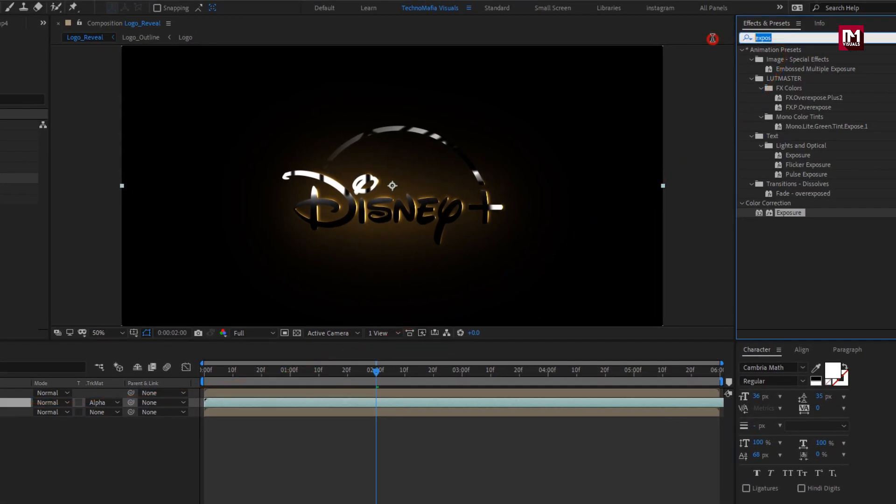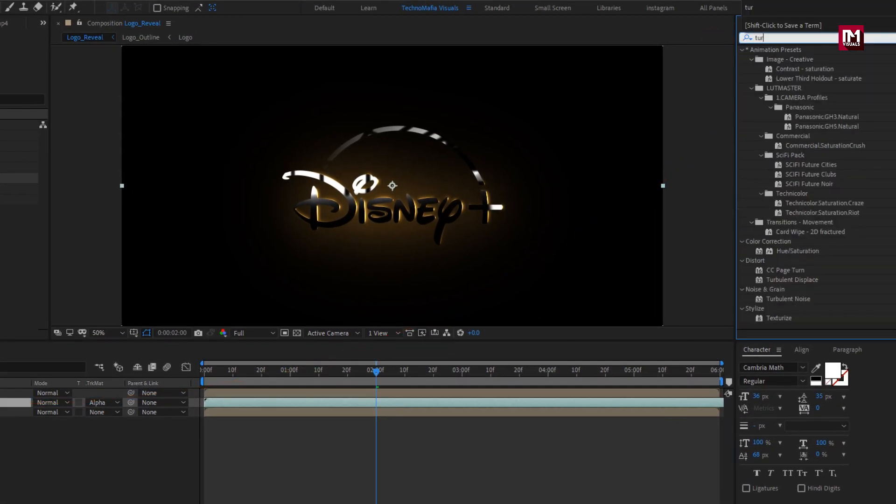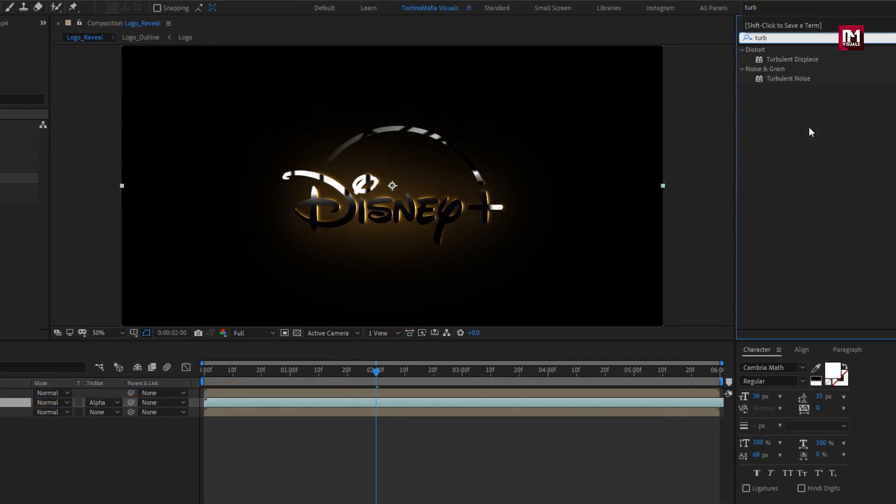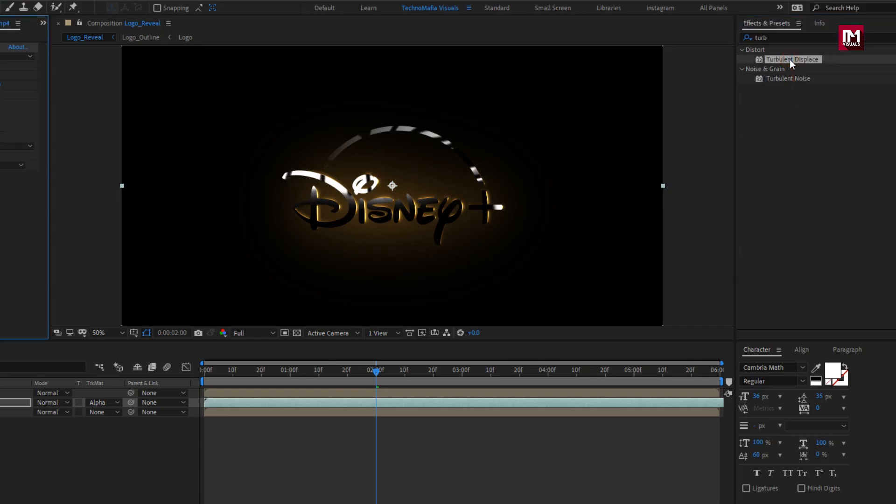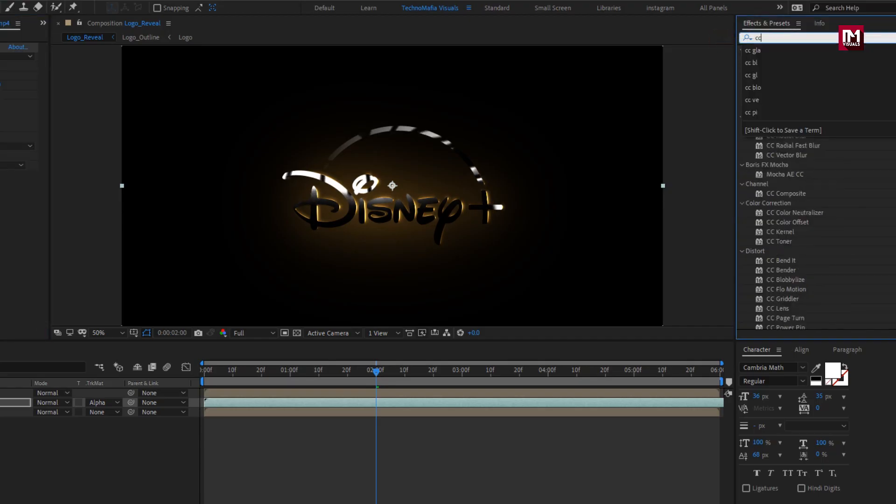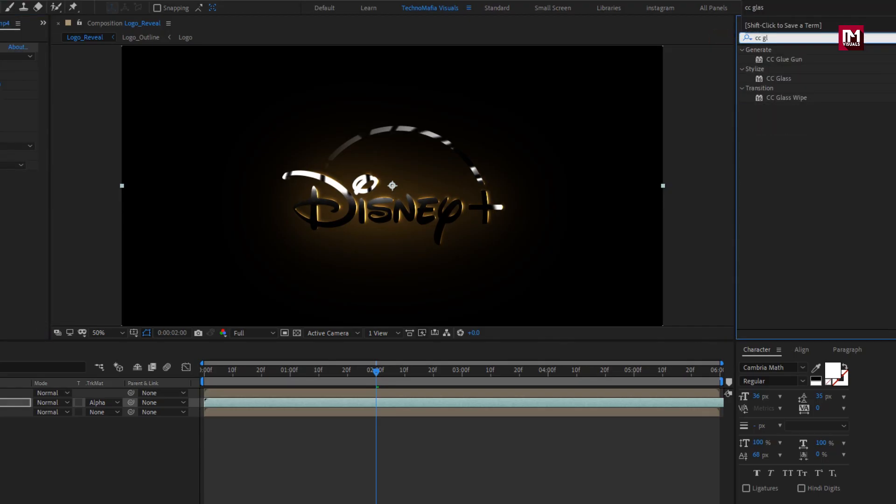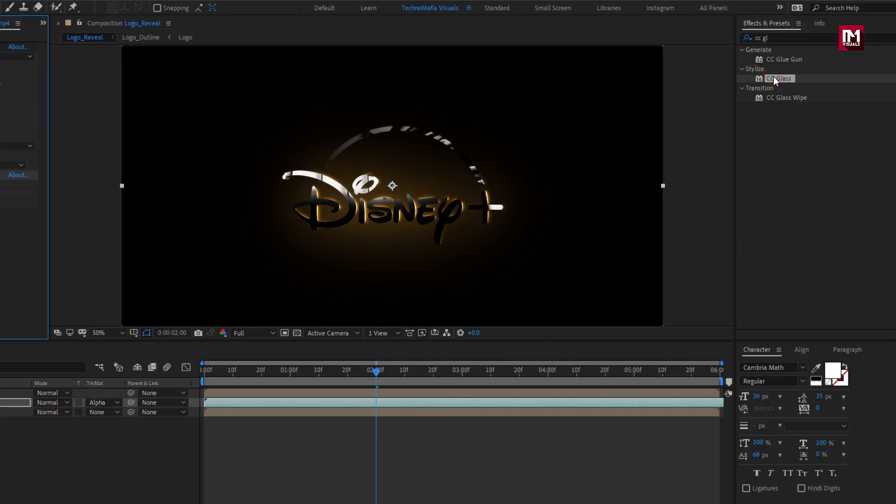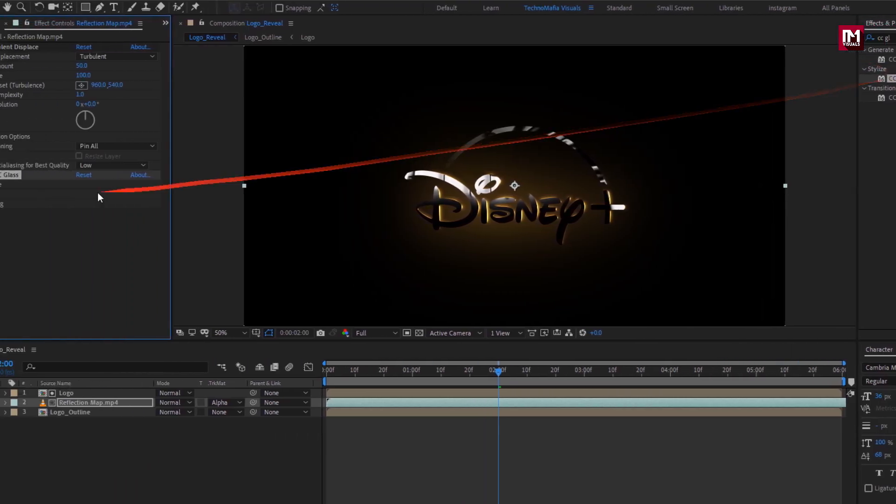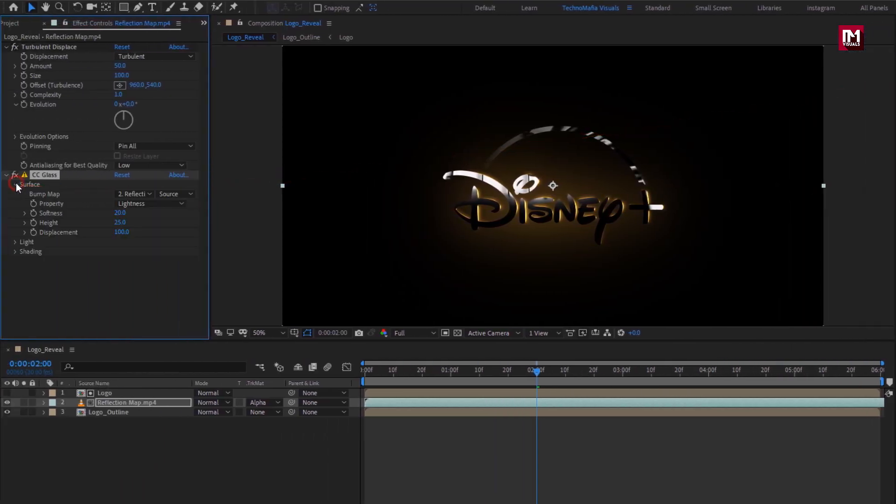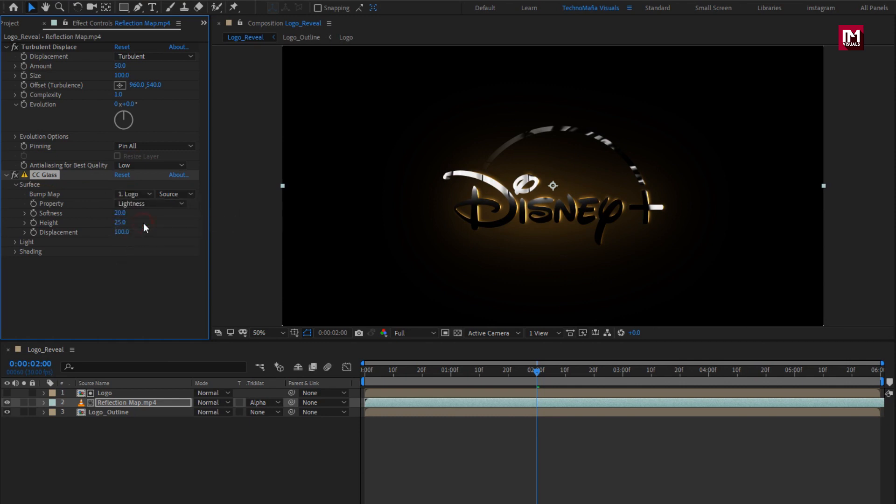Now for reflection, in effects and preset, search for turbulent displace, add it to reflection. Now search for CC glass, add it to reflection. For glass, in surface, change bump map to logo.